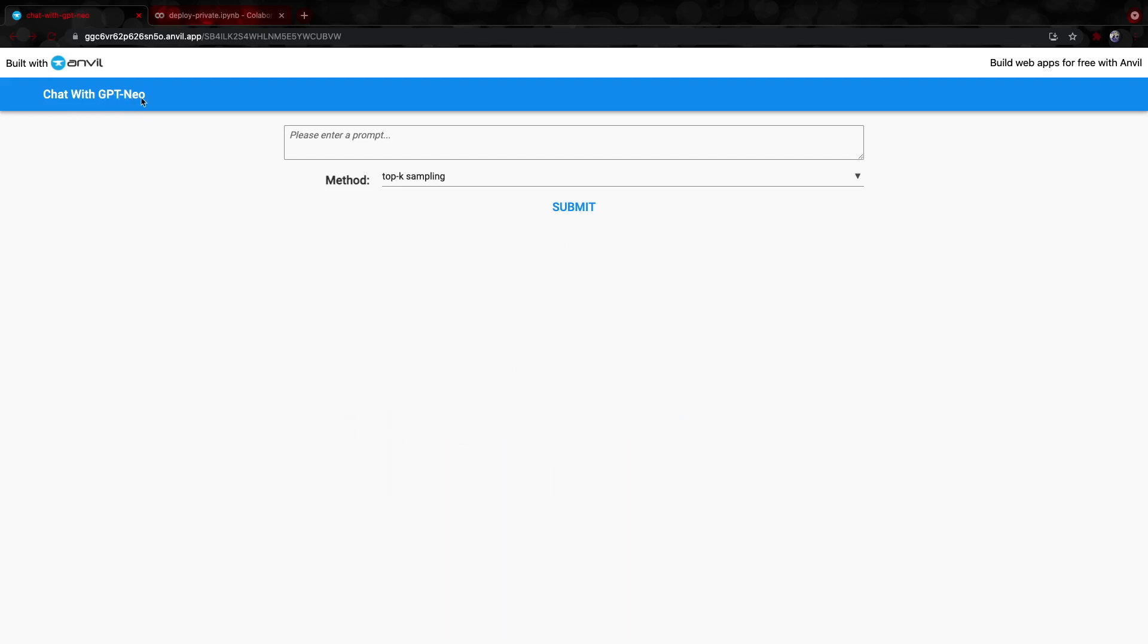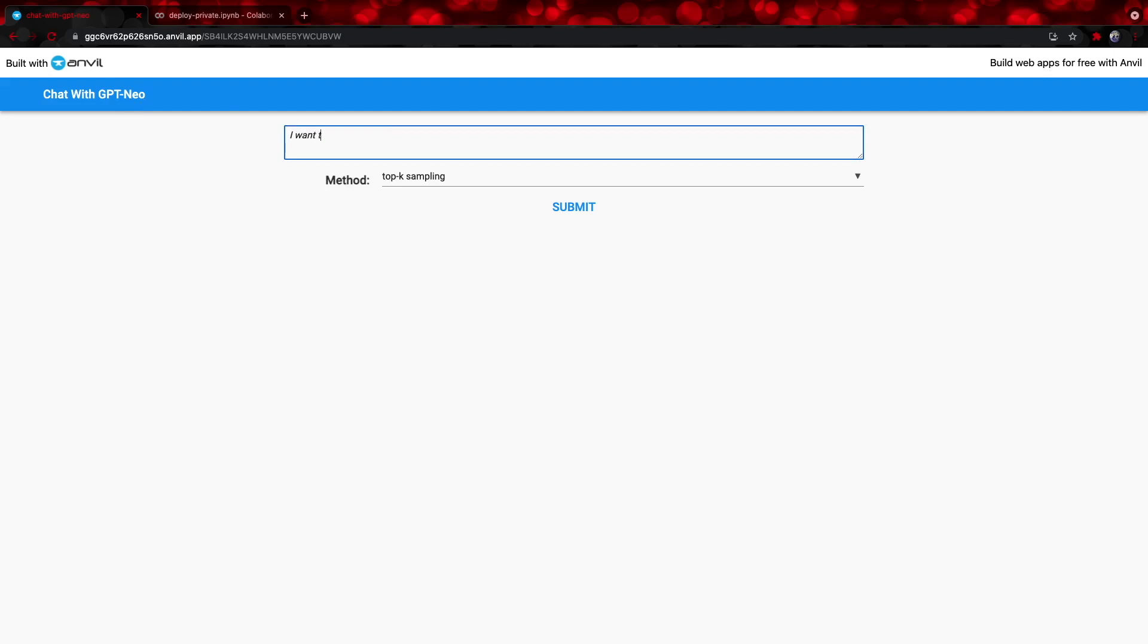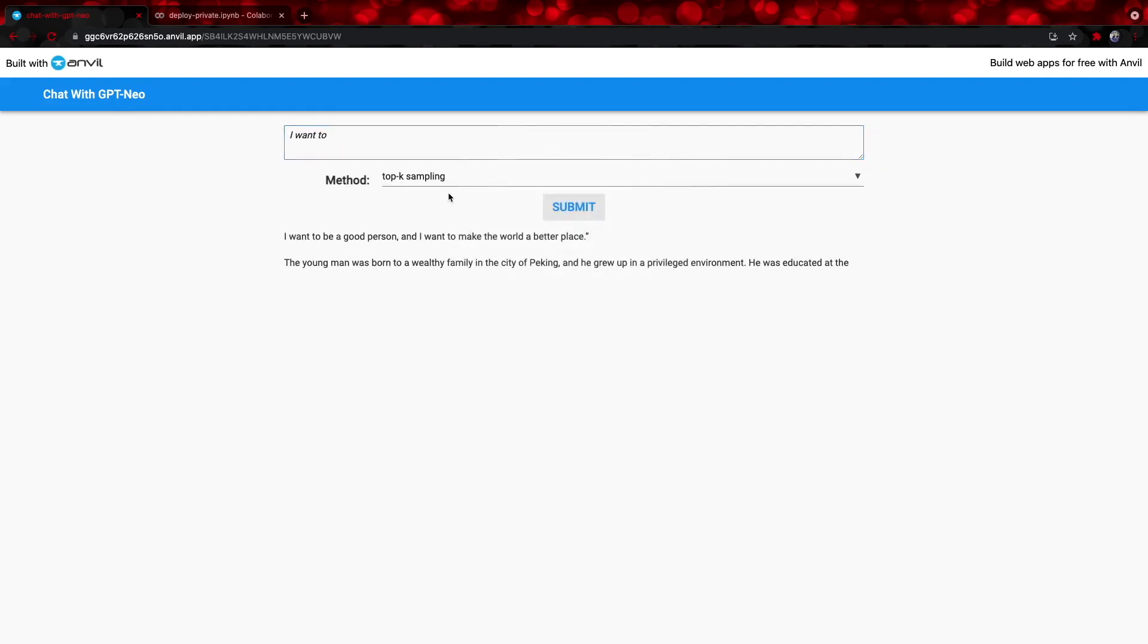This is a text generation model that produces text when you give it a prompt such as I want to, if we hit run, the response is I want to be a good person and I want to make the world a better place and it continues.